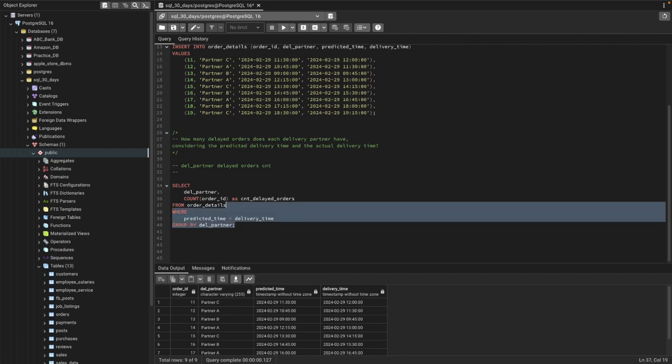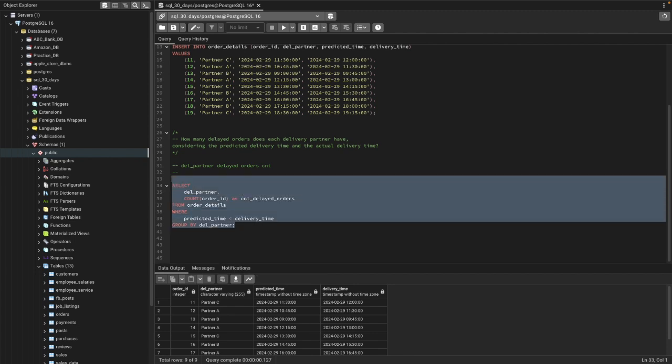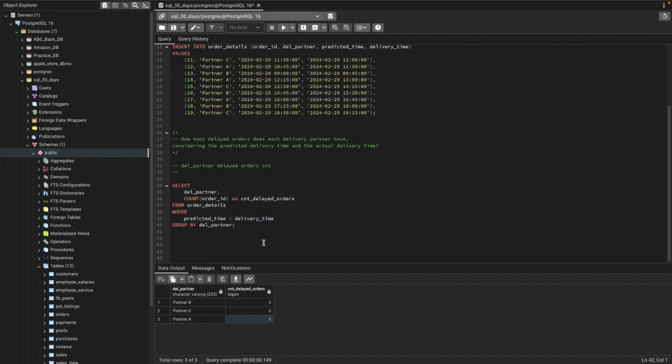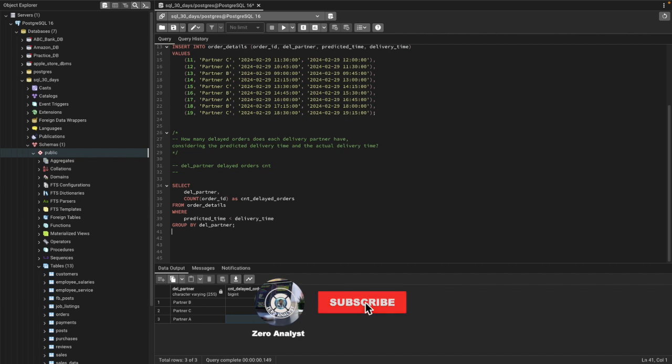If I just go ahead and run it, this should give us the total count of delayed orders for each delivery partner. Now you can see that partner B has three total orders that are delayed, partner C also has three total orders delayed, and partner A also has three total orders that are delayed delivery, where it took more than the predicted time.